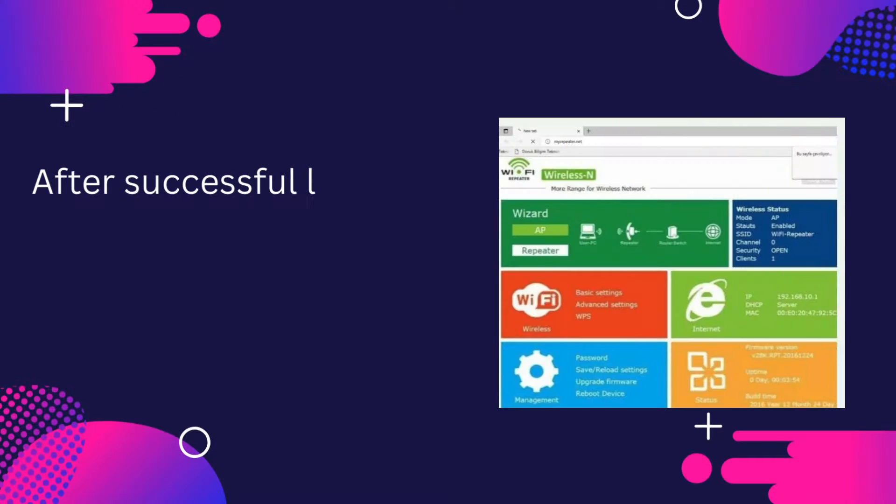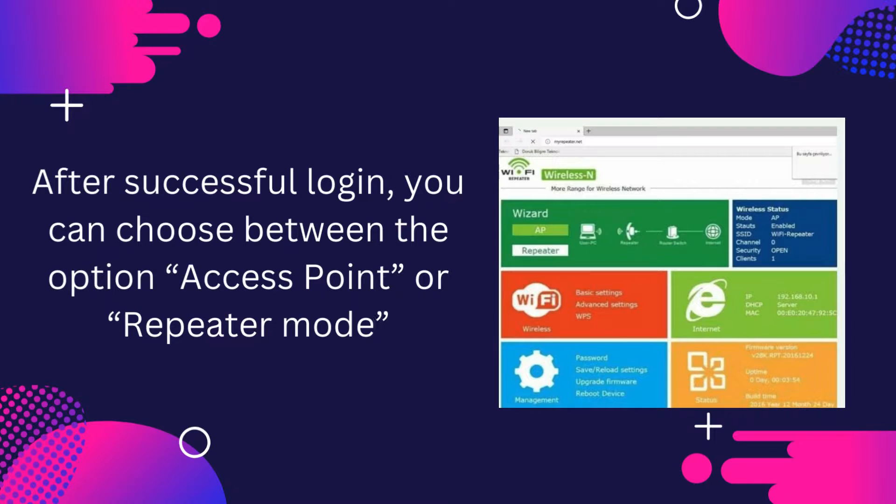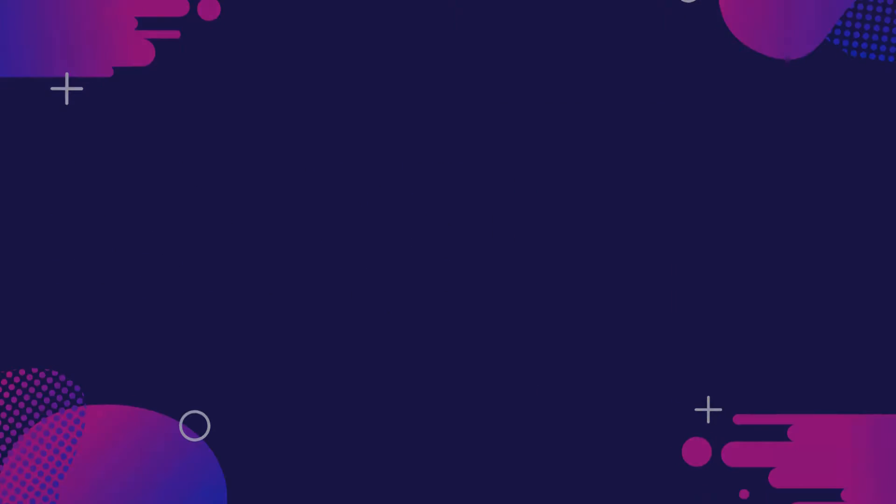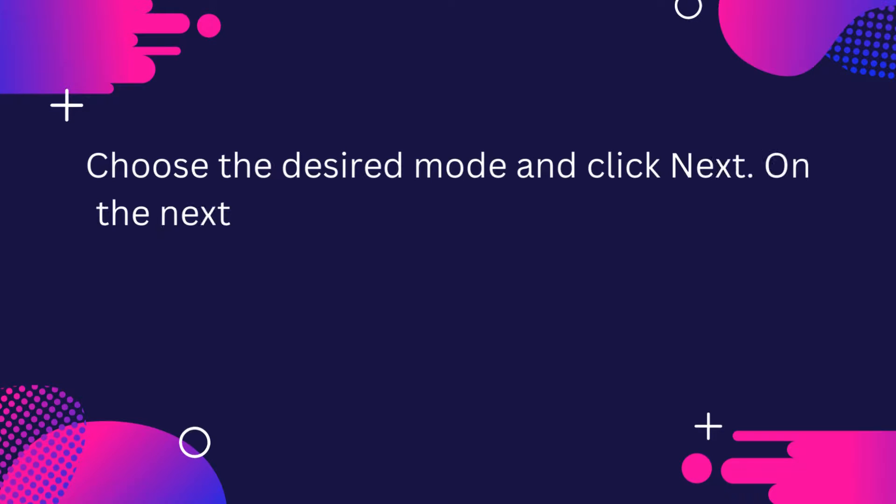After successful login, you can choose between the option access point or repeater mode. Choose the desired mode and click Next.